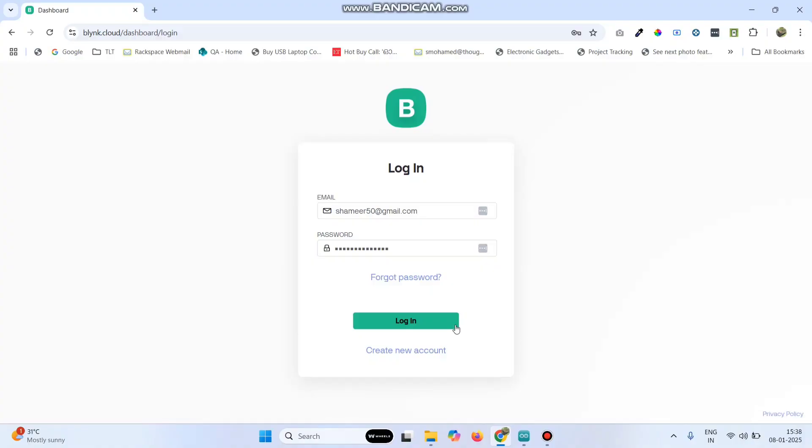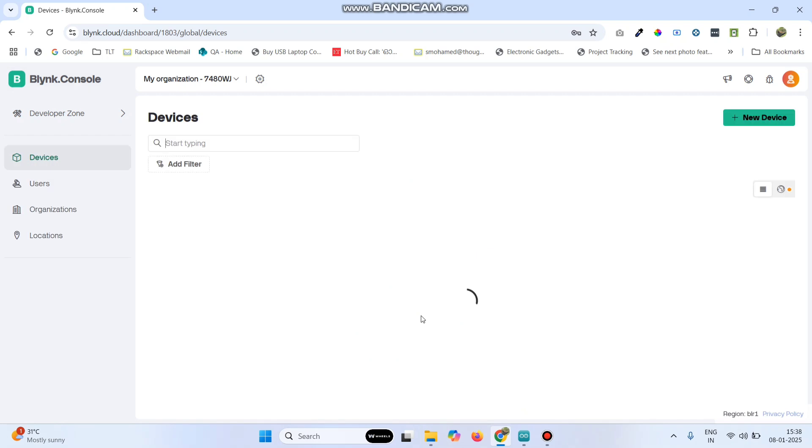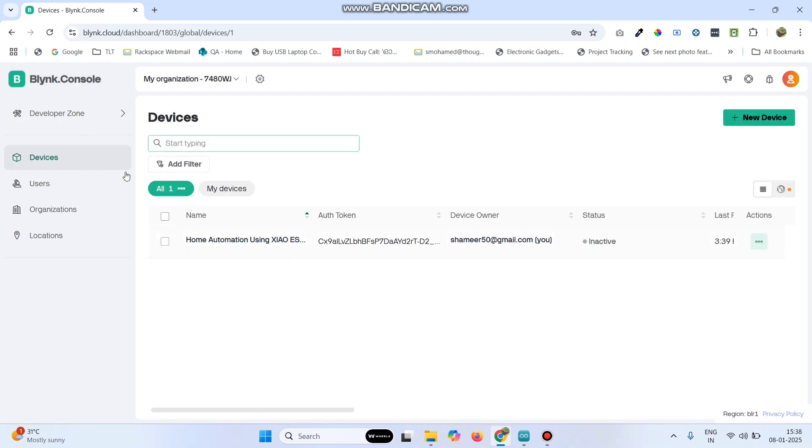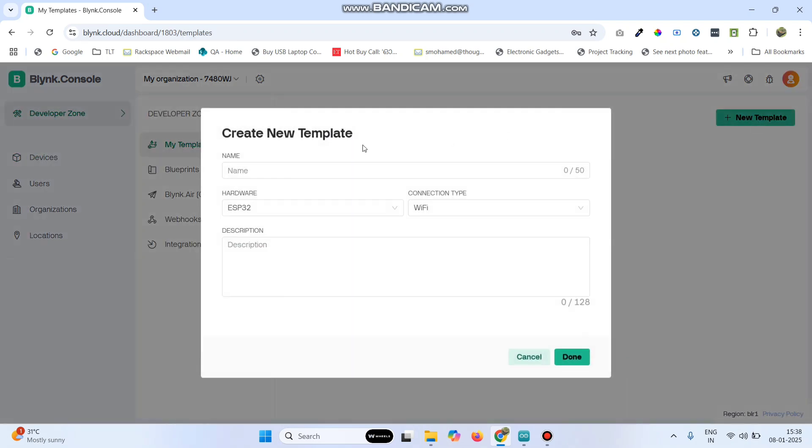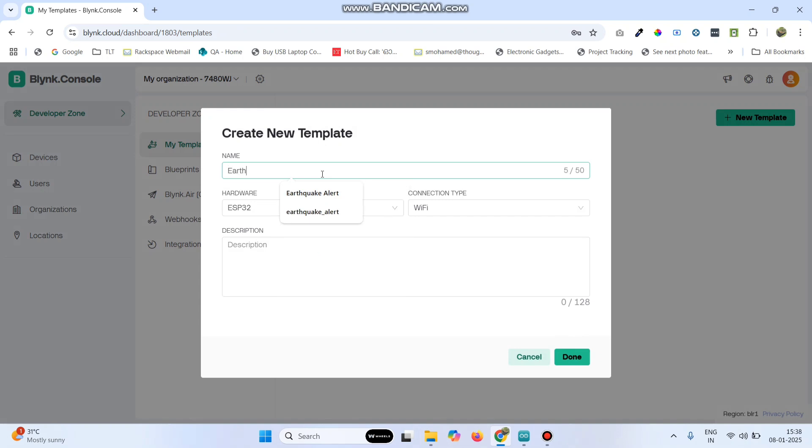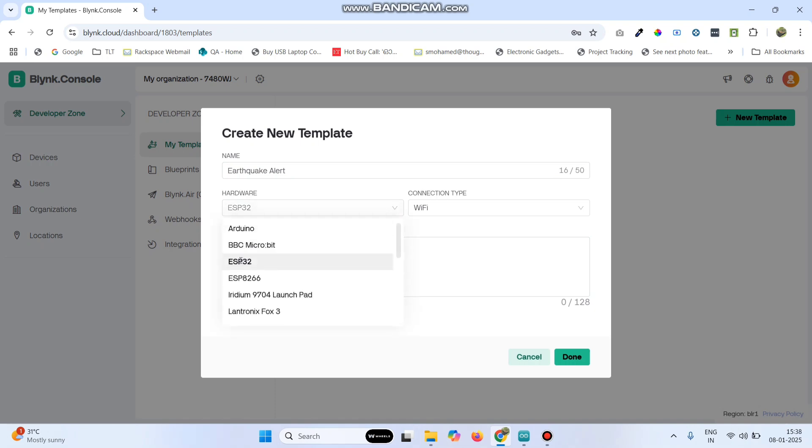Now login to the blink.cloud website, then go to developer zone. Here click on new template and give the template name earthquake alert. Now select the hardware as ESP32 and connection type as Wi-Fi and click on the done button.